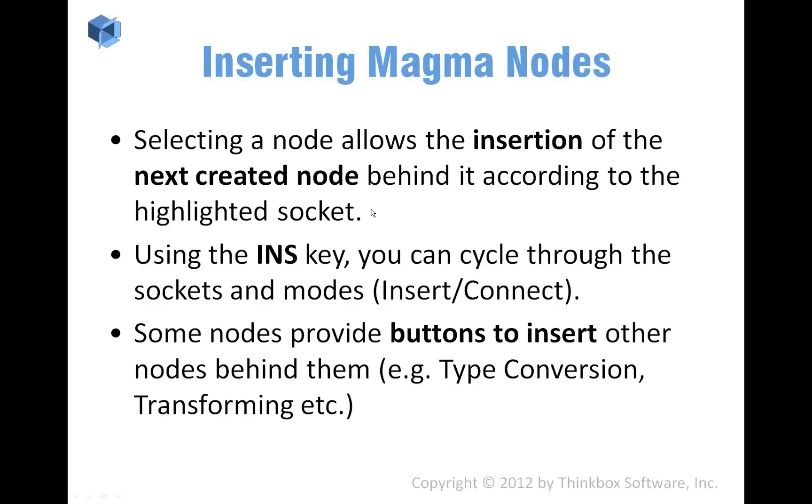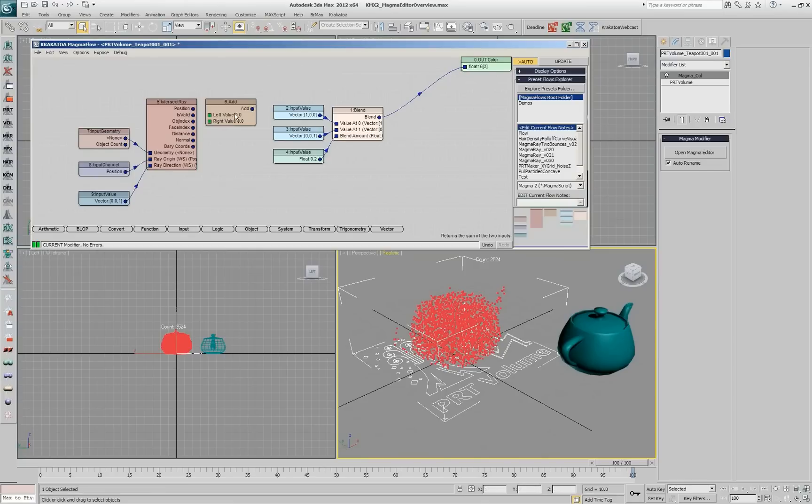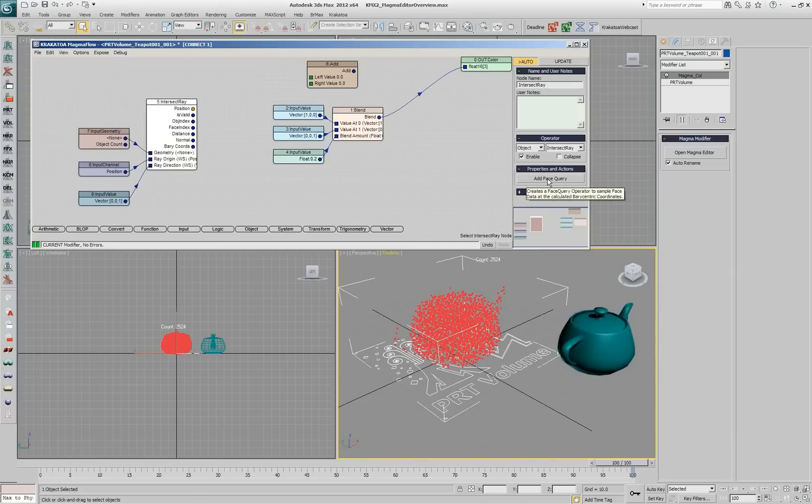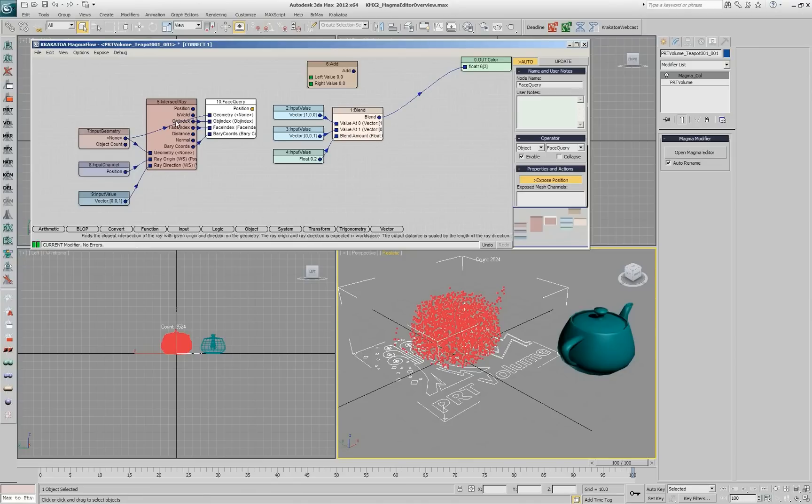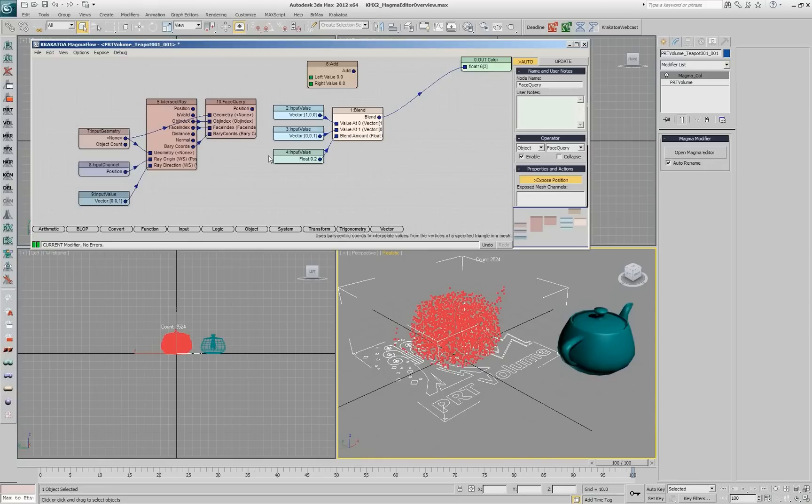Some of the nodes actually have buttons for insertion, so I can draw type conversion, so I'm inserting other logic nodes. Like in this case, if you have an intersect ray and you want to perform a phase query, for example, to get to its mapping coordinates, you can press this button and the new node gets inserted, and not only that, it actually gets connected to all the possible inputs and outputs that it needs to operate. So it got the right geometry, and you've got the object index, space index, and bary coordinates automatically.